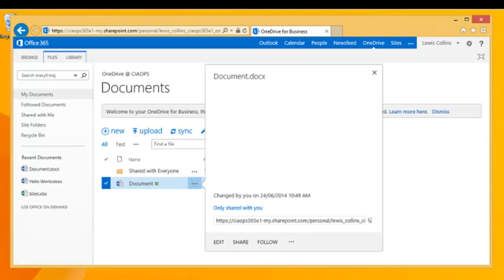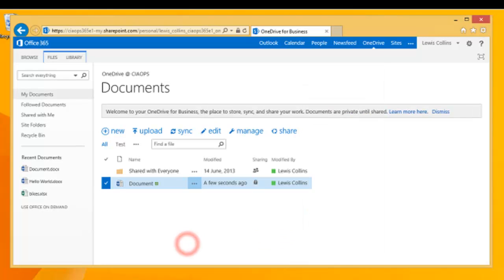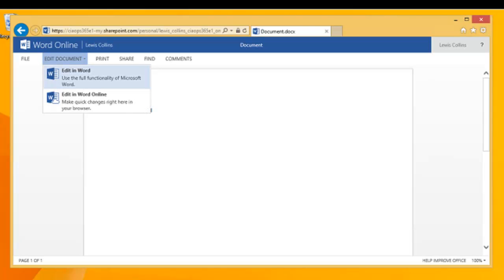To see a preview, simply hit the ellipse and a preview is listed. Options include edit, share, and follow, plus additional options available by selecting the second ellipse. Because it is an Office document, clicking on it opens it in Office Online in view mode. To edit the document, select that option from the menu — you can edit in Word or edit in Word Online.